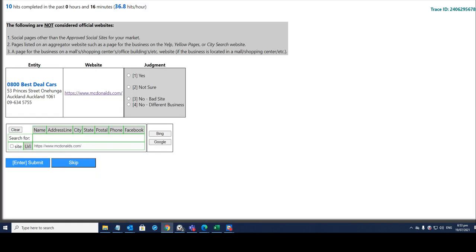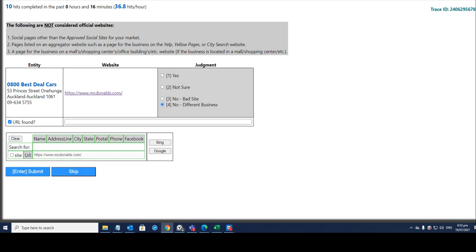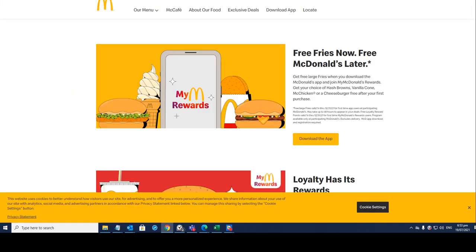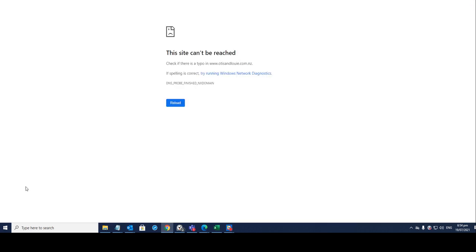Opened up McDonald's. So the entity name is obviously different, so it'll be a no, different business. Go back here, copy the link for McDonald's and paste it URL found, click on submit.